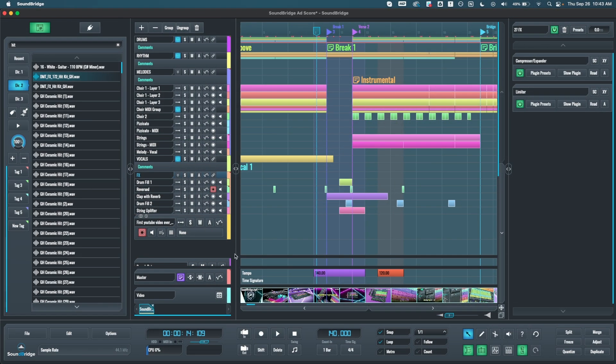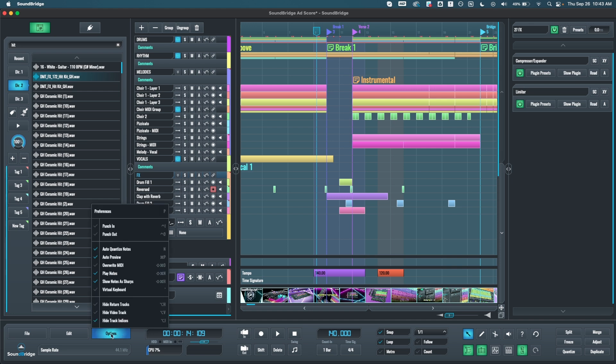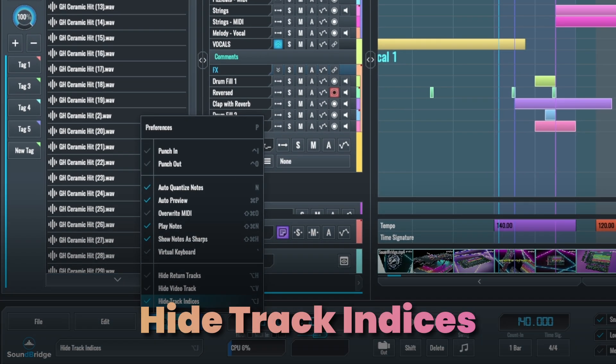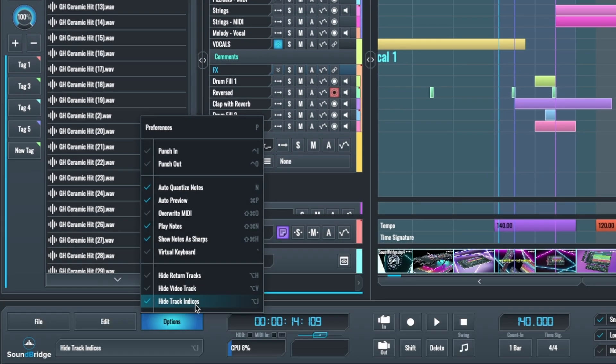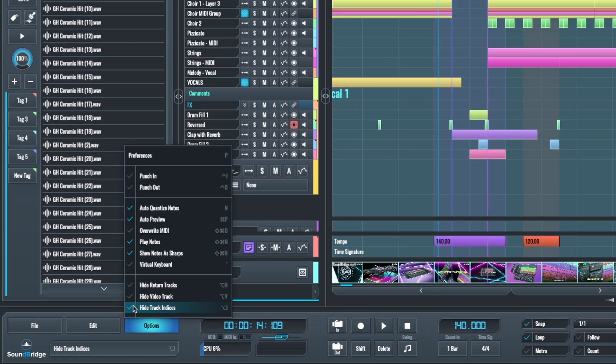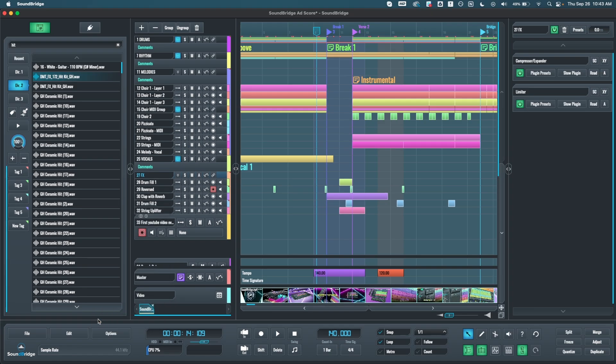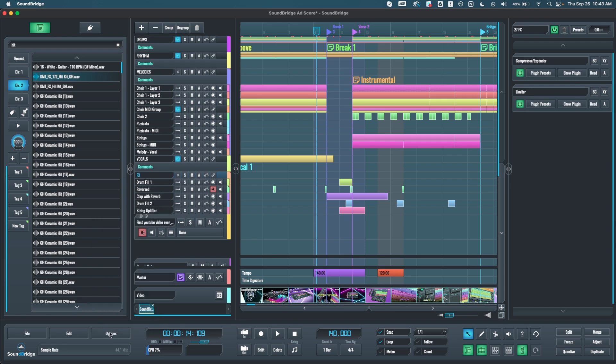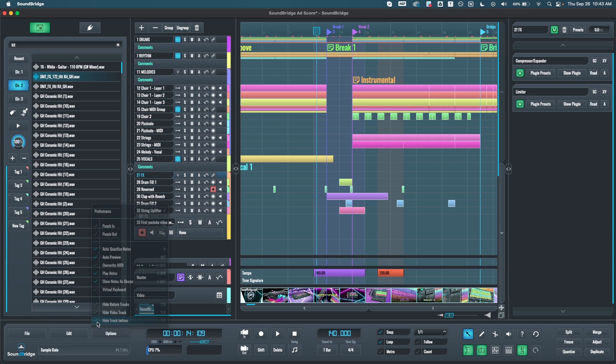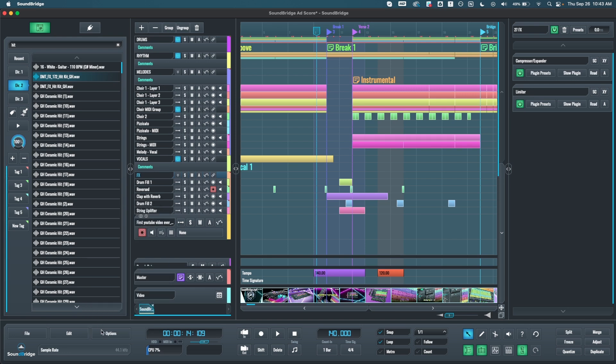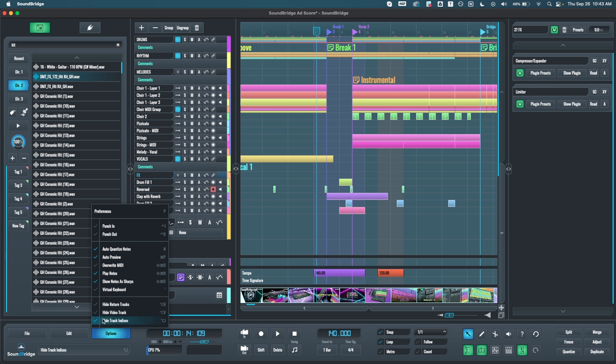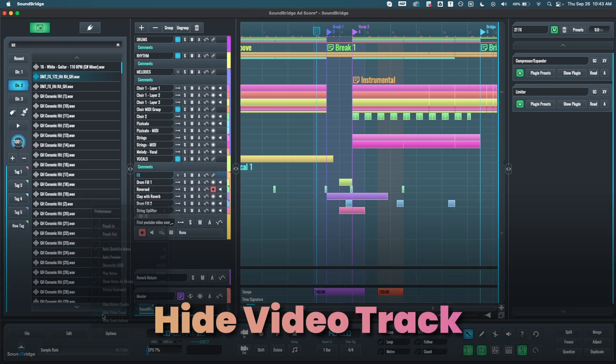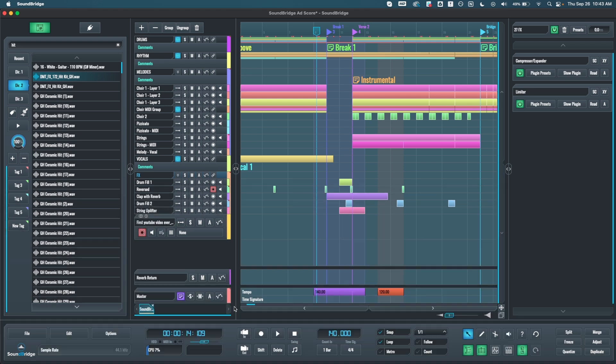Alright, moving on to the next one, we added some new settings in the options menu. We have a hide track indices over here, which means that the track numbers are now hidden by default. So you would have to use this to show or hide them. So this is what it would do. Then the other one is to hide the video track as well. So here the video track would disappear, but you can bring it back here.